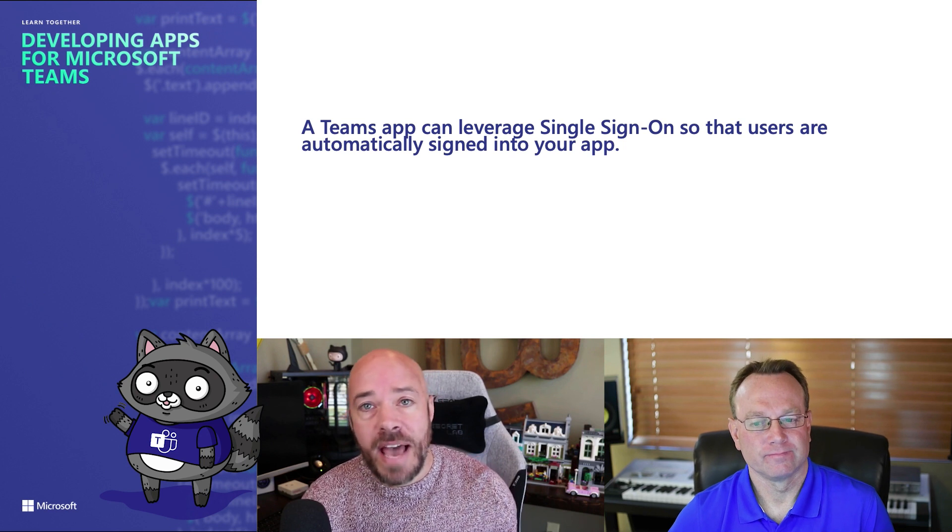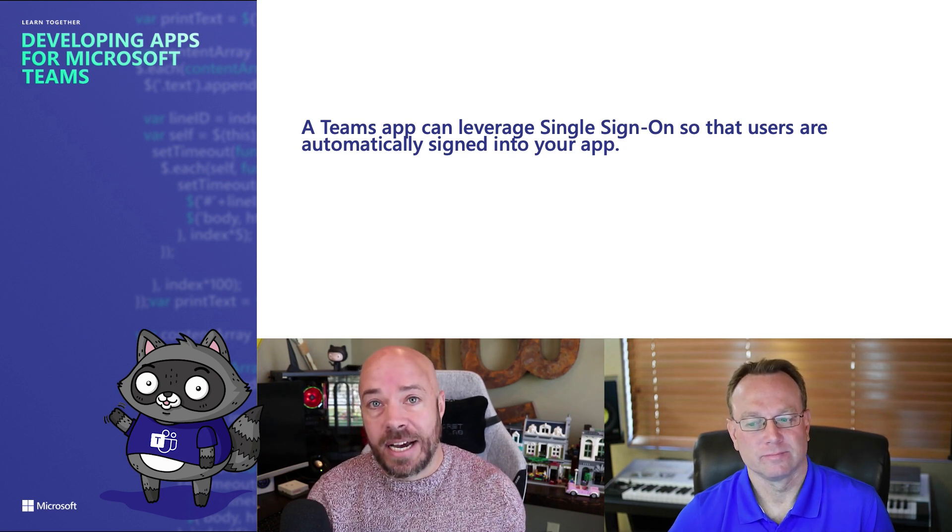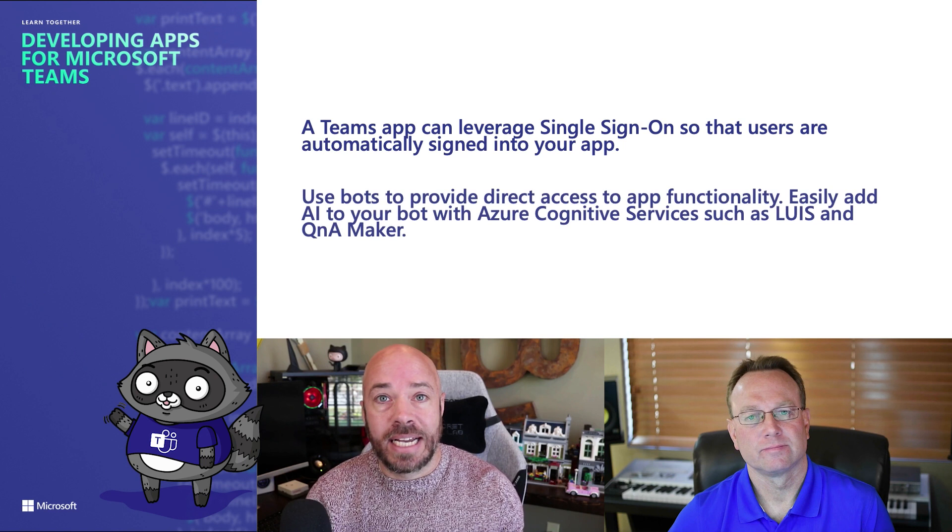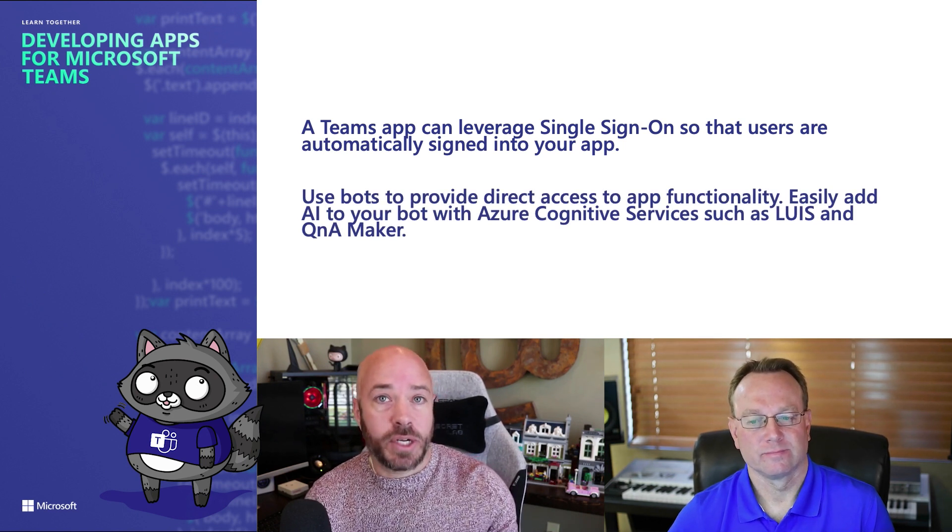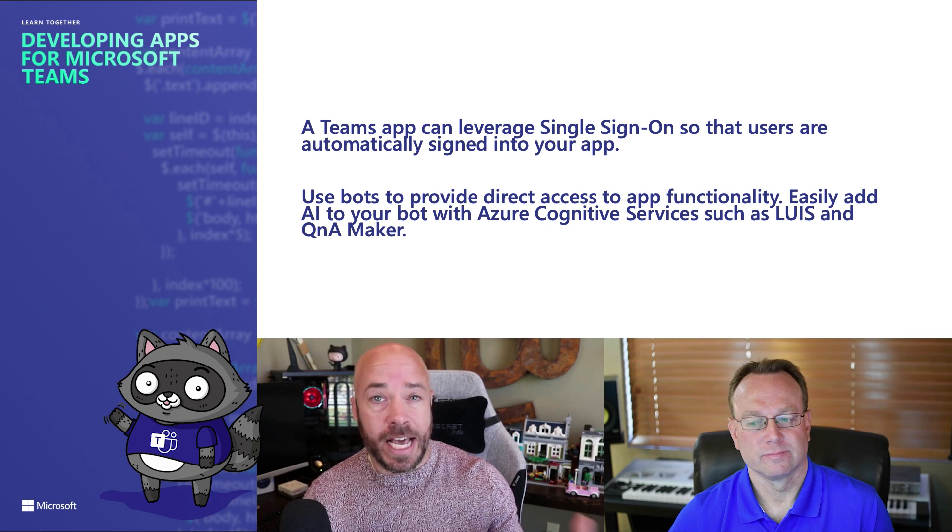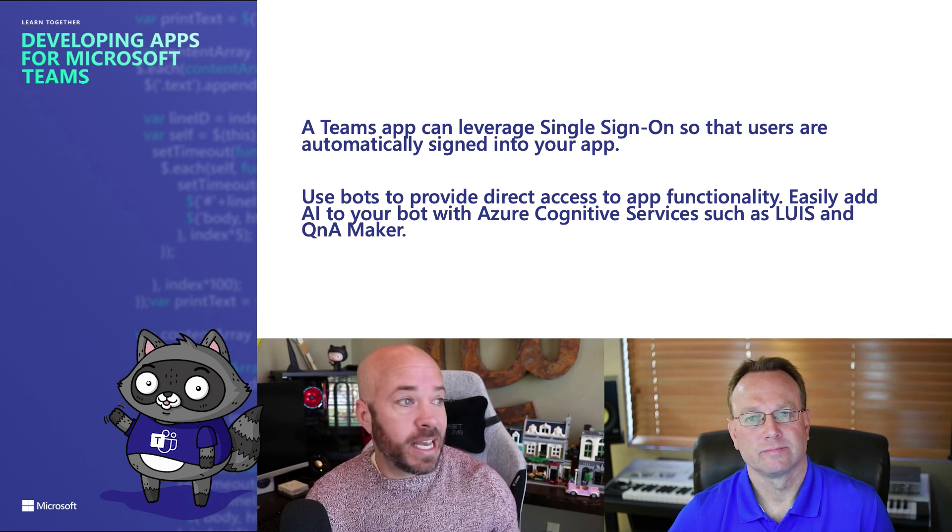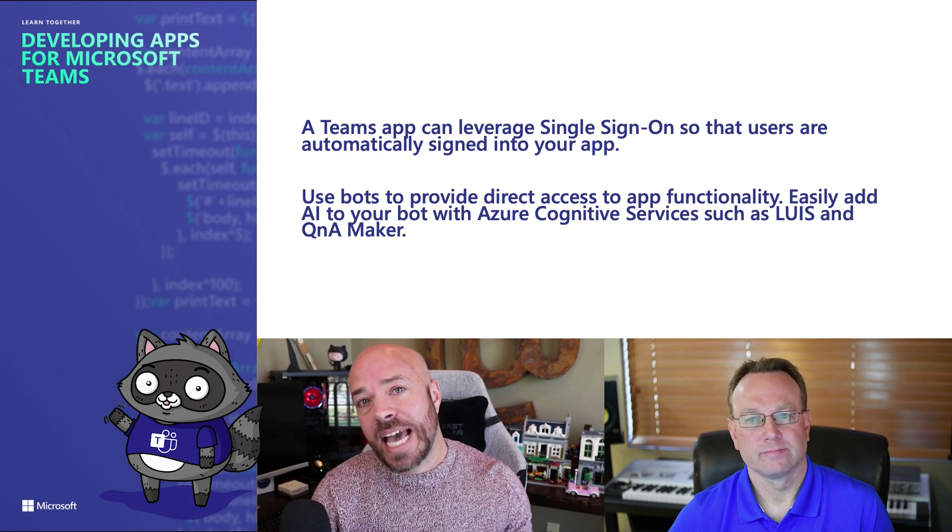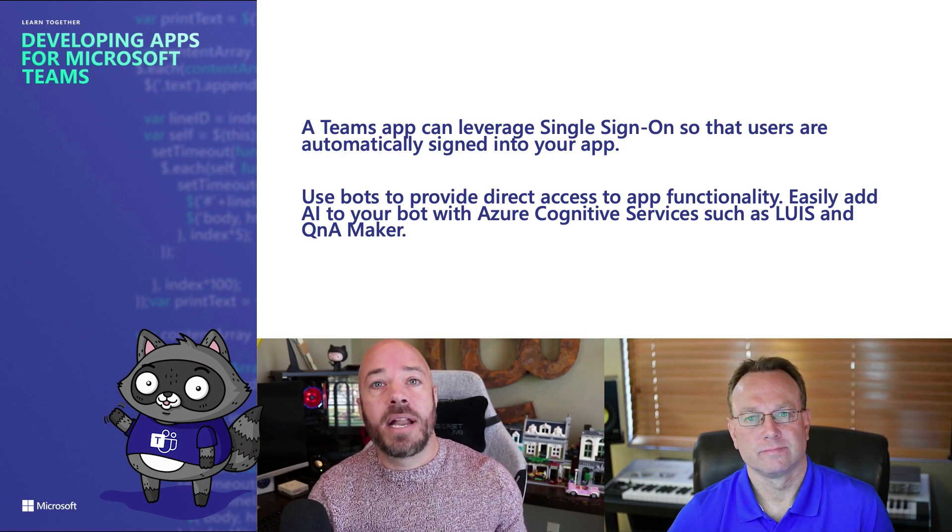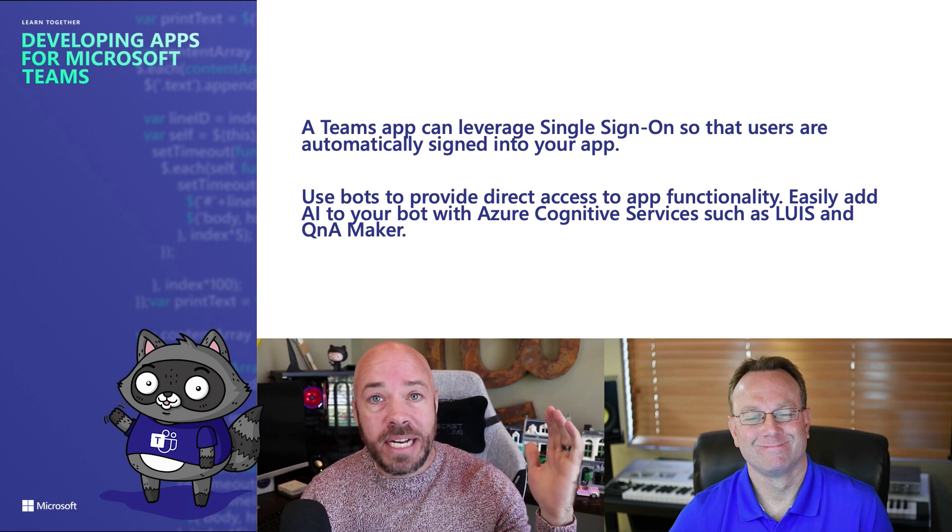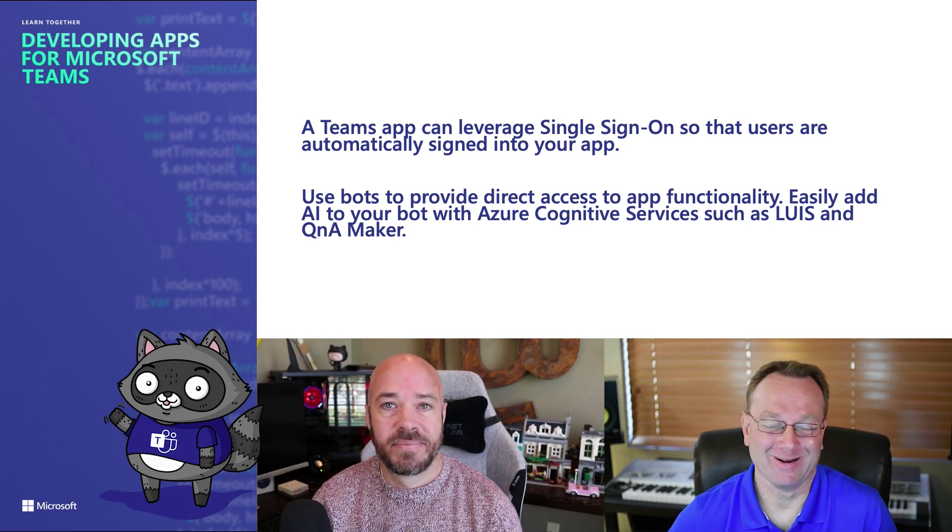And even better than that was the fact that we were able to interact with the data via a bot. And that bot can understand what I'm saying naturally because of Azure Cognitive Services like LUIS, which is Natural Language Processing, and Azure Q&A Maker, which is what allows us to get to the data in the application from the bot. And better yet, now we know the meaning to life. Very important, very important.